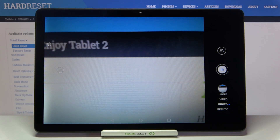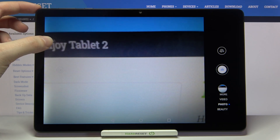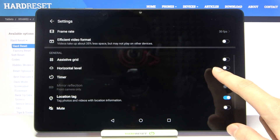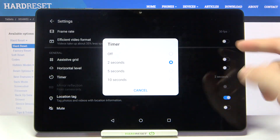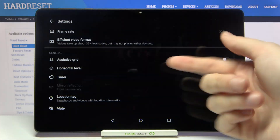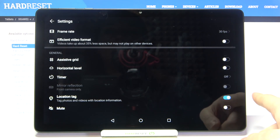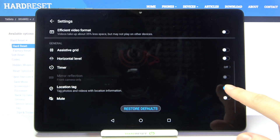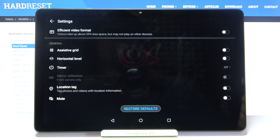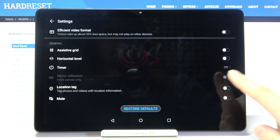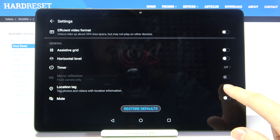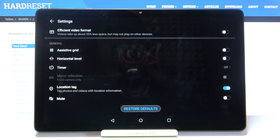Let me try to take a picture now — here we have the countdown, and the picture was taken with a 2-second delay. That's how the camera timer works. Let's go back and turn off the camera timer now.